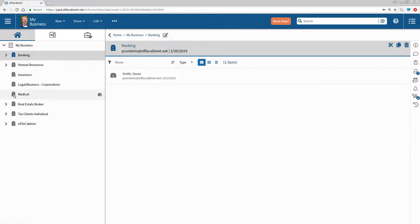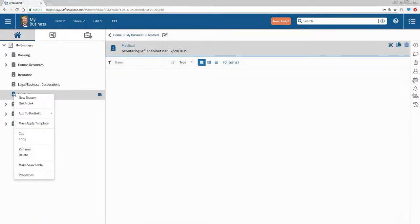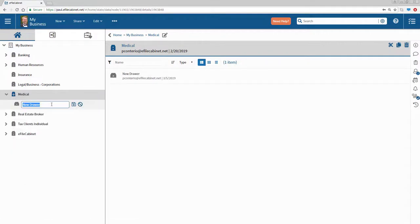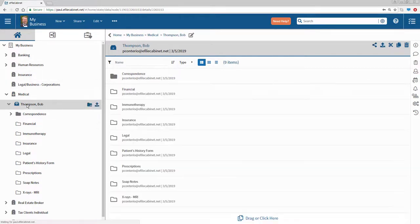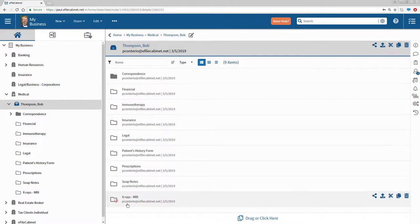Let's go down to Medical and do the same thing. Let's put a name in here — Thompson, Bob Thompson — hit the Enter key and you'll see that a different folder structure will appear. Let's click the drawer, and you'll see here's a folder structure that I've created from a template that reflects the medical industry.